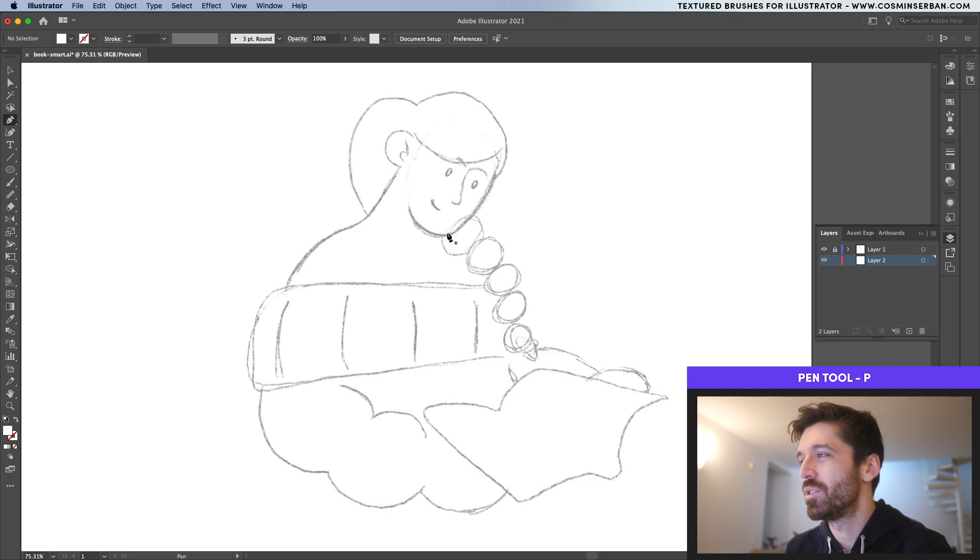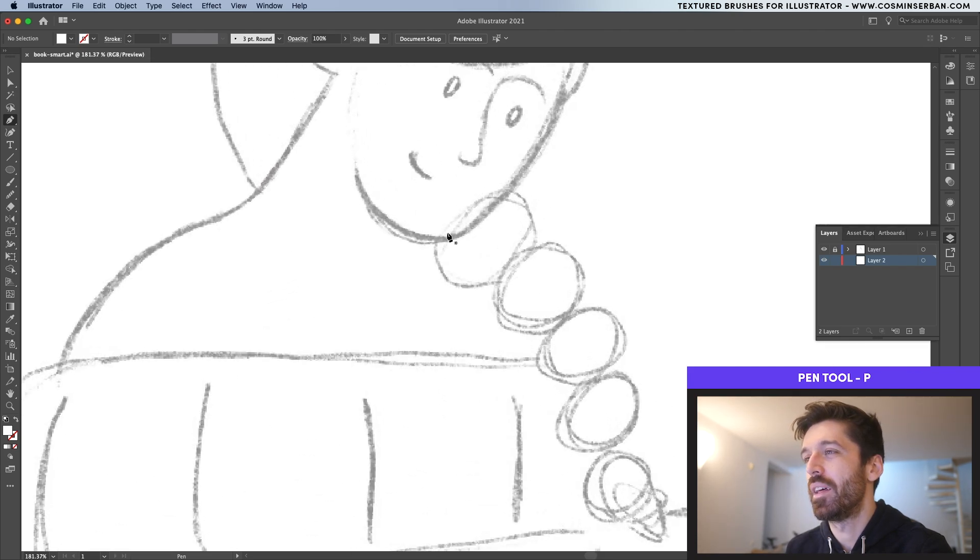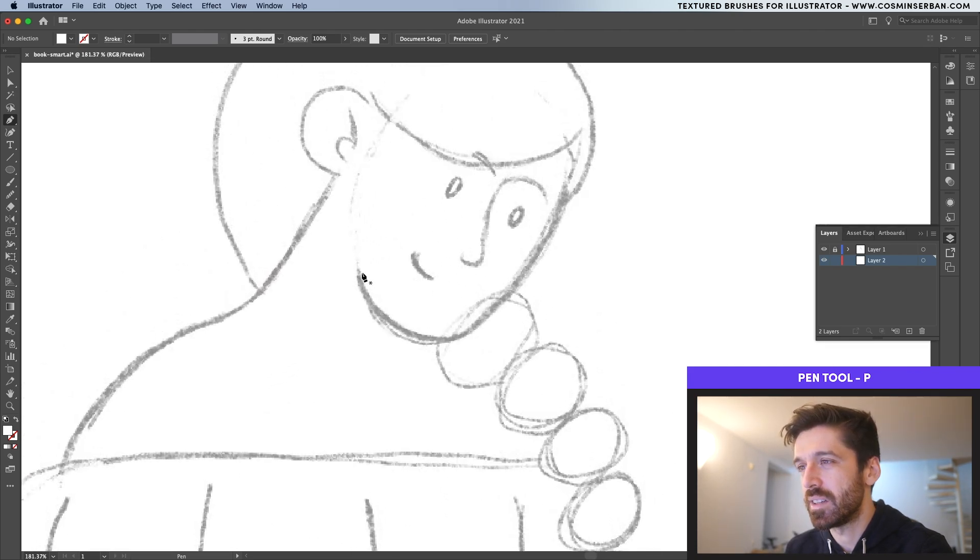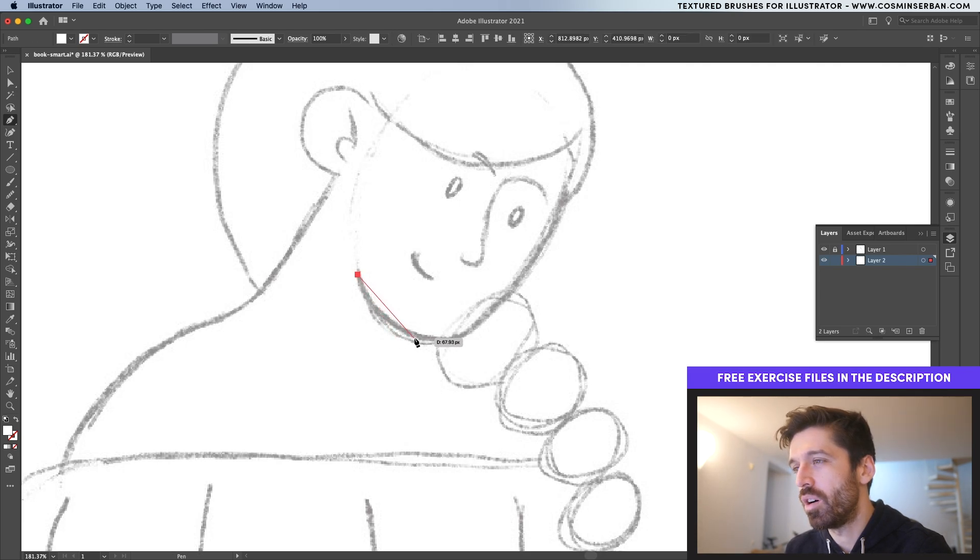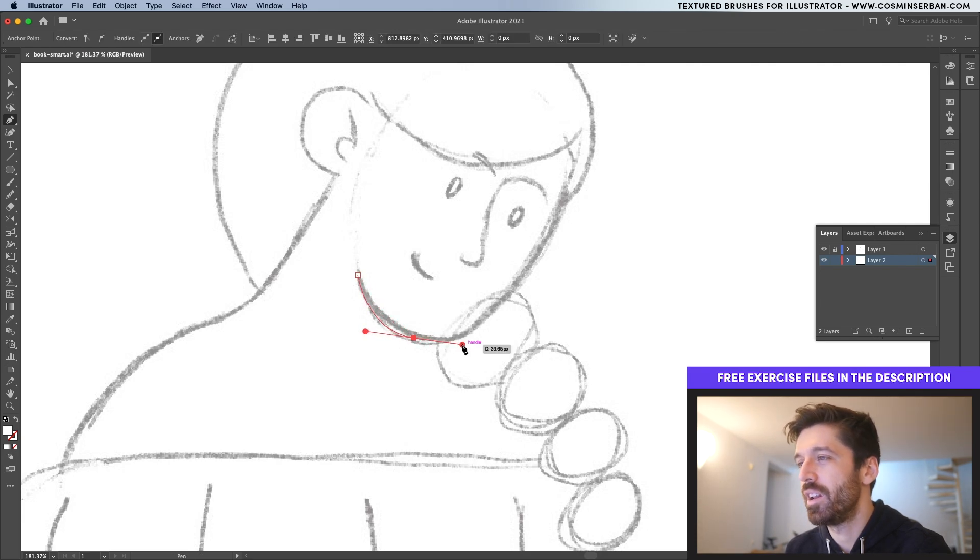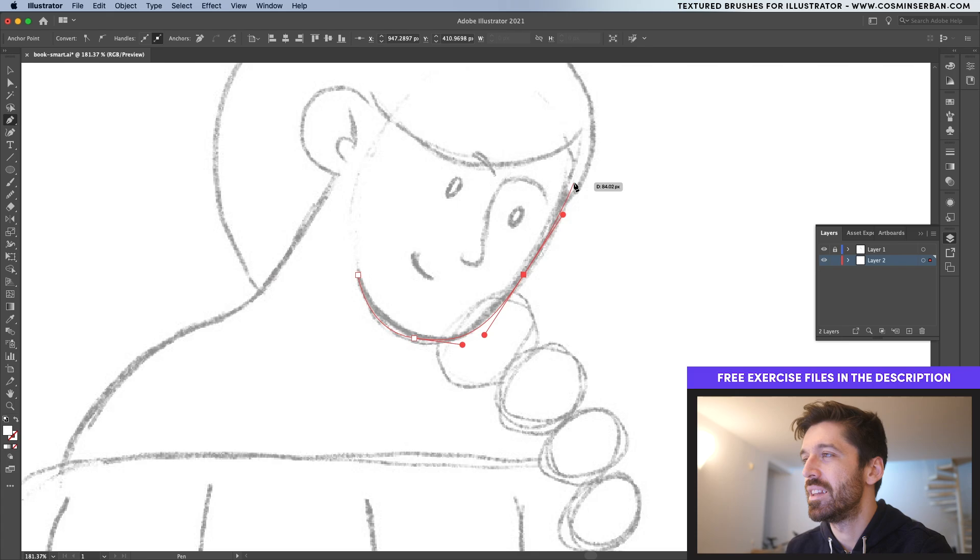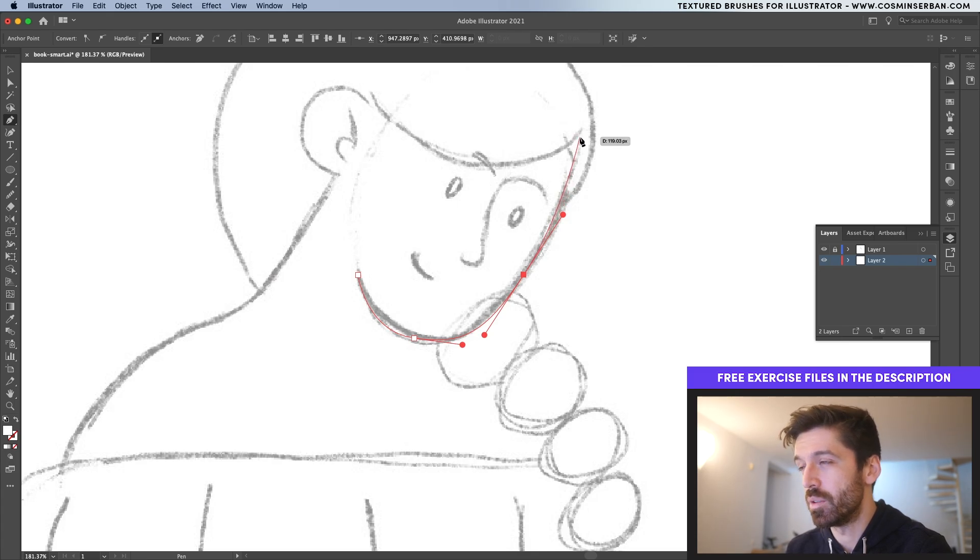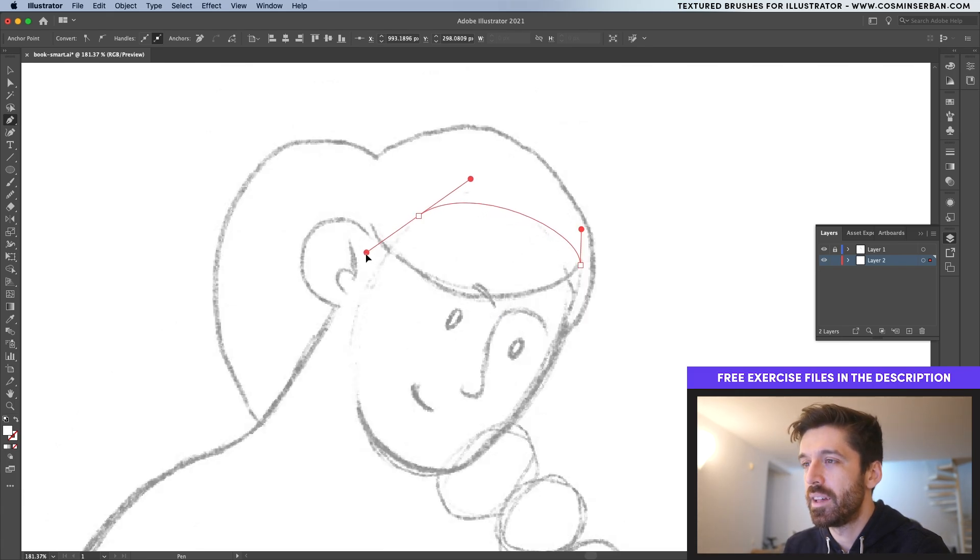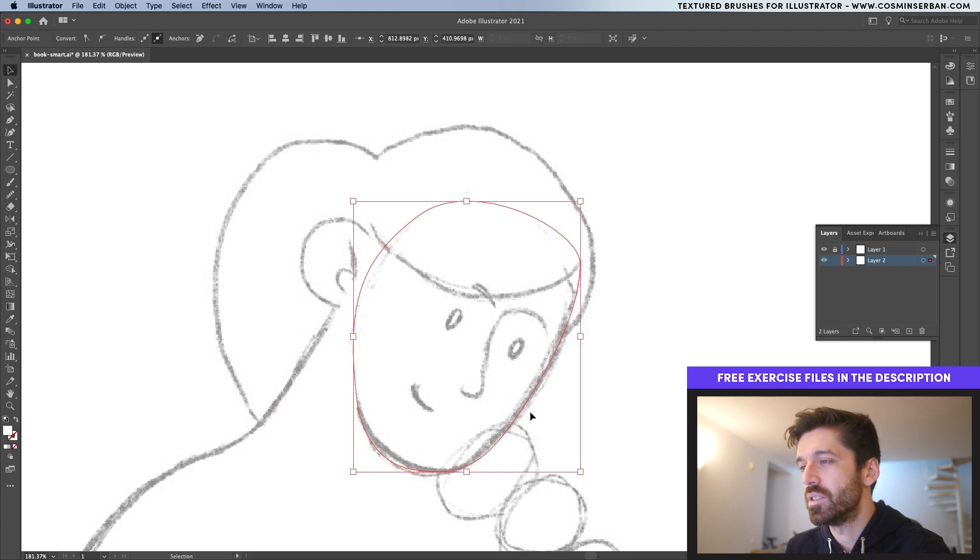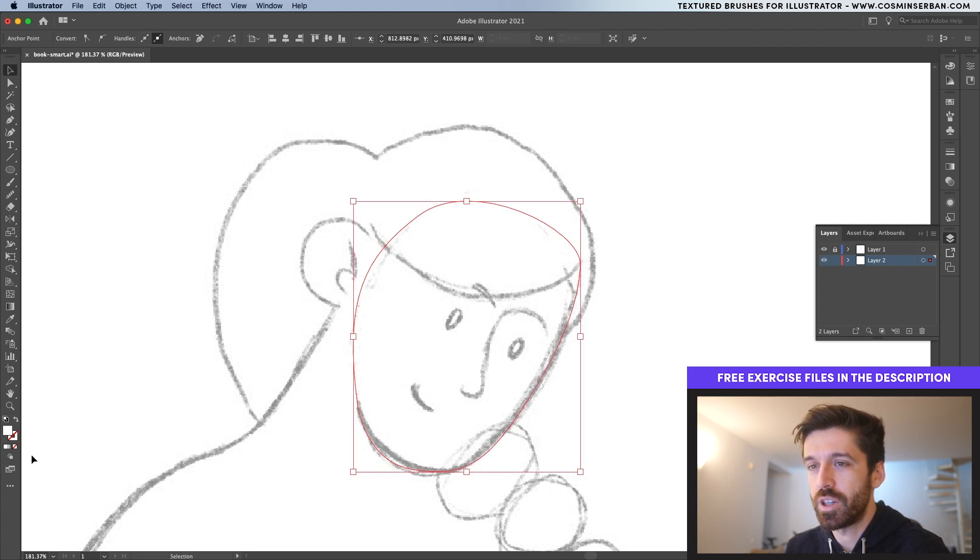I'll take the pen tool and I already have the sketch placed inside the document and set to multiply. If you want to follow along, you can definitely do that by downloading the sketch that should be in the description of this video. Start with the head. As you can see, you already have some of the lines over here that are making up this illustration.